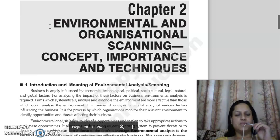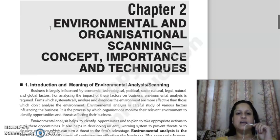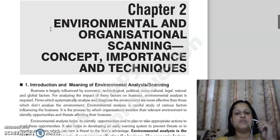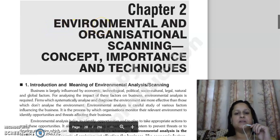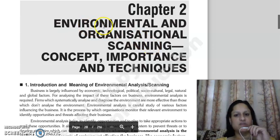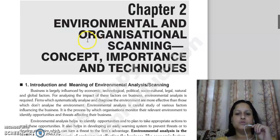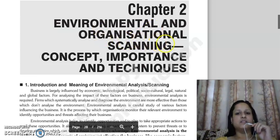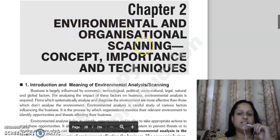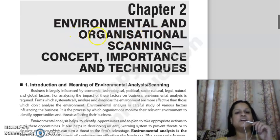In the first chapter, we divided the business environment into two parts: the internal environment and the external environment. When we use the word 'environmental scanning,' we are referring to external business environment scanning. When we use the word 'organizational scanning,' we are talking about scanning the internal environment of the business.